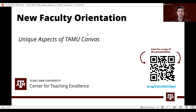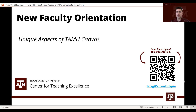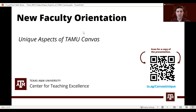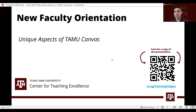Welcome everyone. In this session we're going to talk about unique aspects of Texas A&M Canvas. If you have a chance, please scan the code or access this presentation through the link on the slide. We really want you to have access to this presentation so later on you can access all the links we have available, or reference something we talked about during this session.